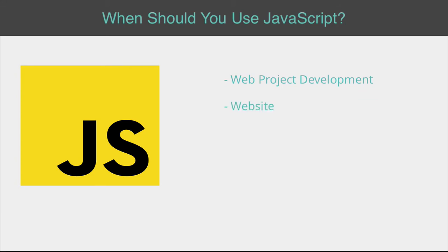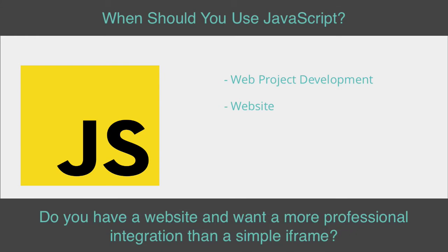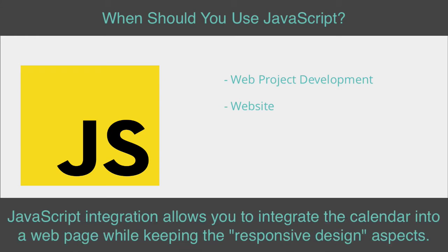For websites wanting more professional integration than a simple iframe, JavaScript integration allows you to integrate the calendar into a web page while keeping the responsive design aspects.